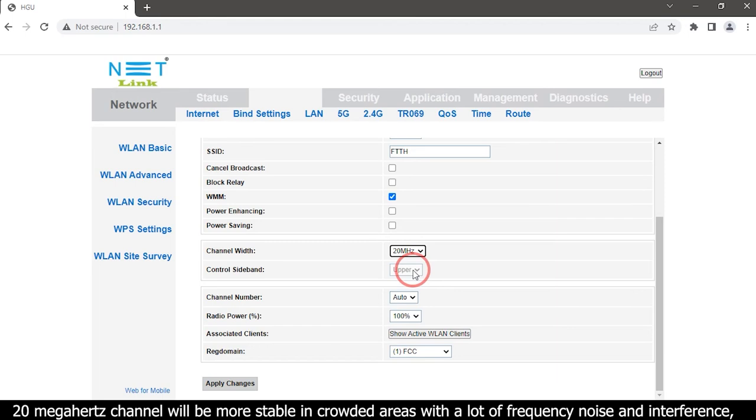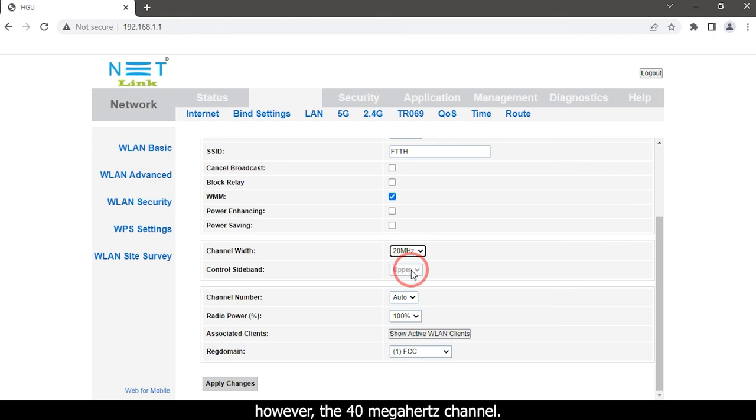20 megahertz channel will be more stable in crowded areas with a lot of frequency noise and interference.